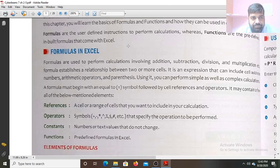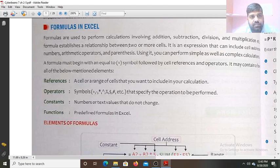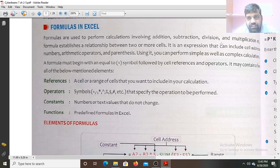So these formulas are the user-defined instructions — the user will define the formula. Suppose we want to calculate the simple interest, so we will write a formula: principal into rate into time by 100. Formulas are used to perform calculations; they involve addition, subtraction, division, and multiplication, etc.